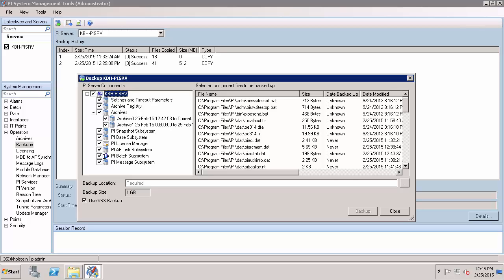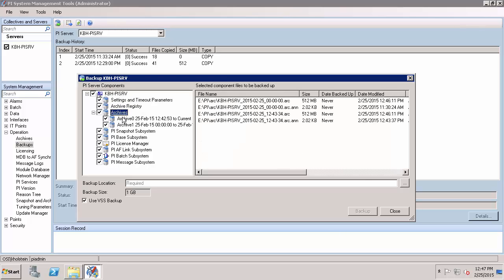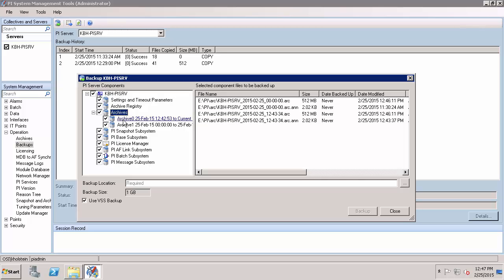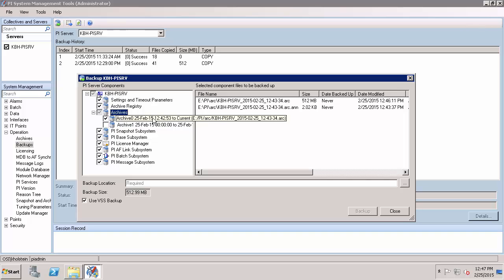However, if I do not want to include all pieces of configuration information or all of my archives in my on-demand backup, then I can deselect the corresponding subsystem or particular archive file that I would like to exclude. For instance, if I only want to include my primary archive in my backup, I can deselect all other archives. I can tell that this is my primary archive because it has an end time of current and it's named archive zero.